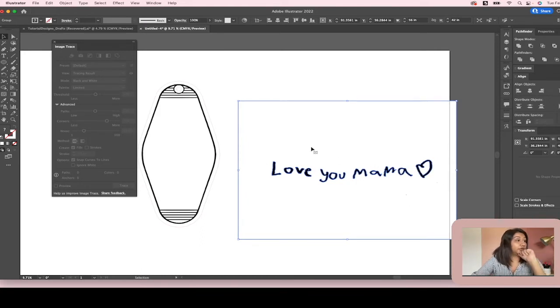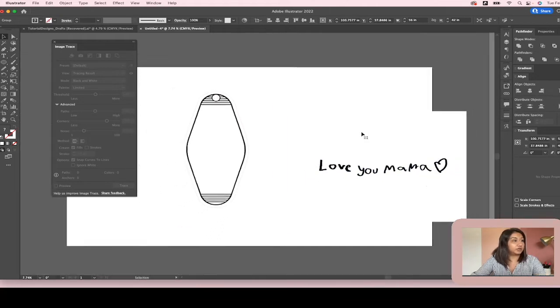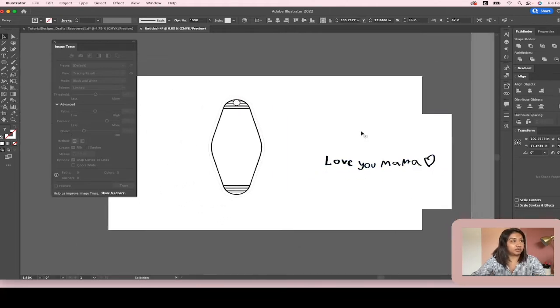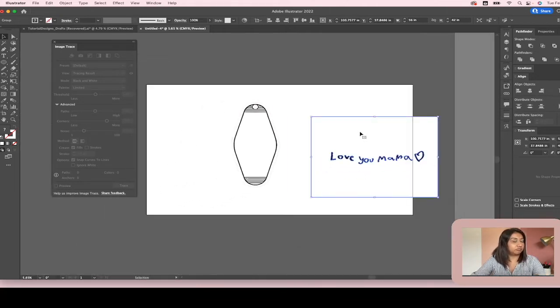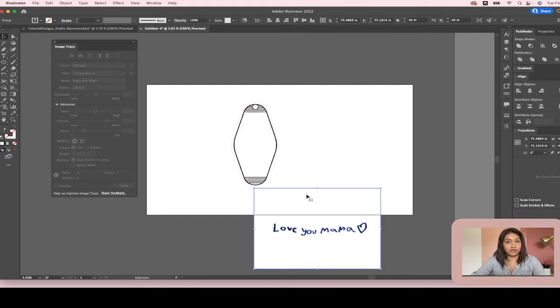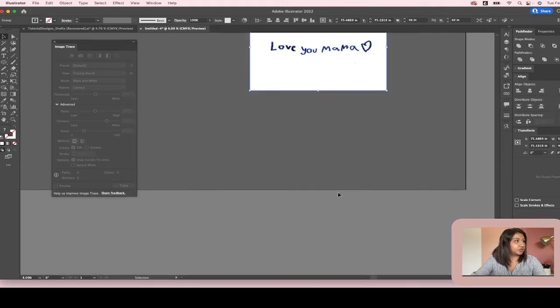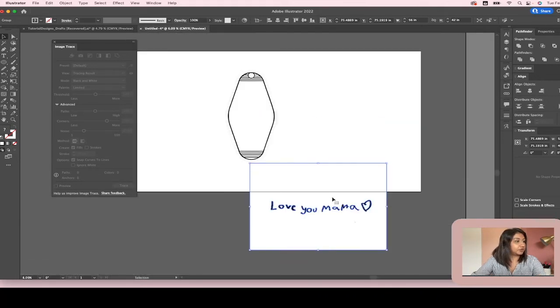So you actually just want the text and you don't want the white paper. Somebody who doesn't really do this often, they would think this is done, but it's not. What you're going to do is you're going to go ahead and click on one of the black pieces.